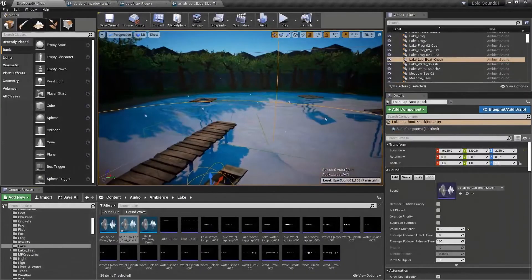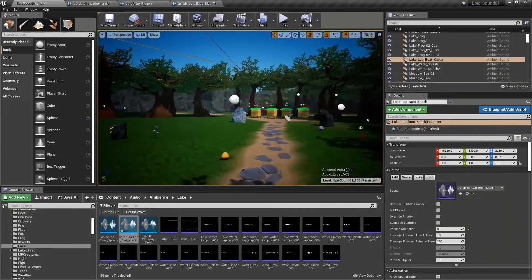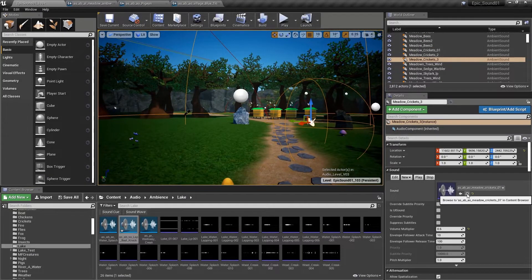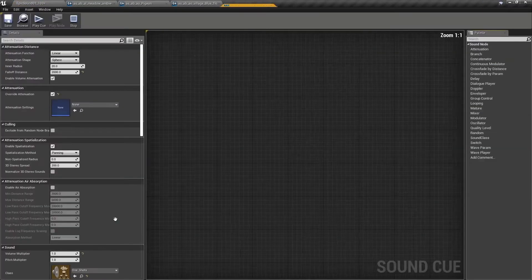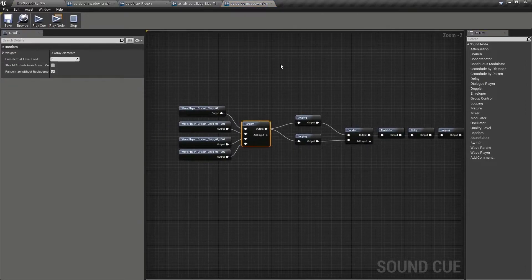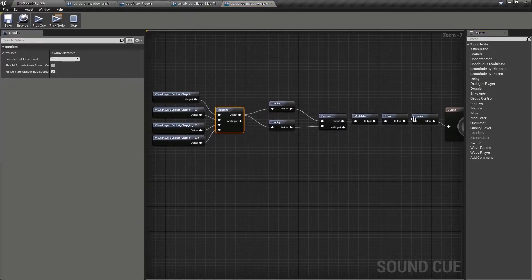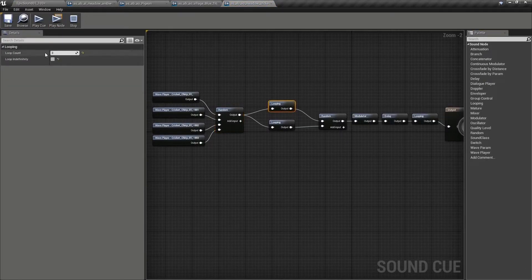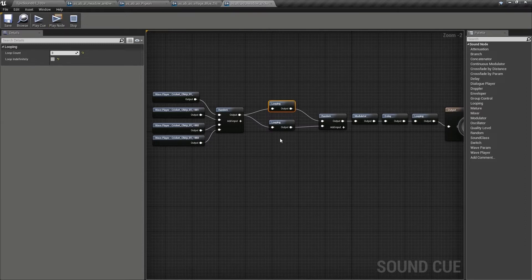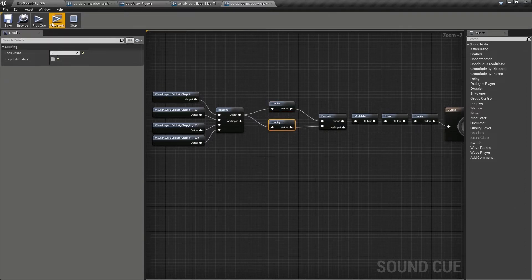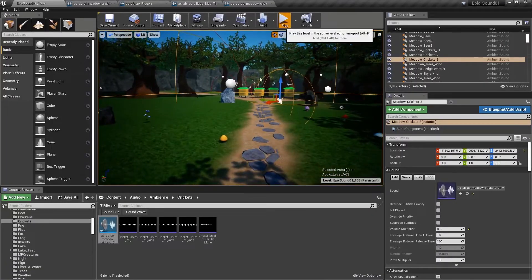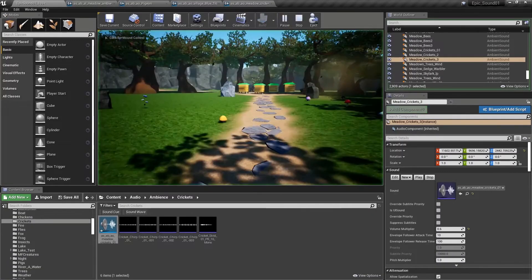We have a look at the crickets back in the meadow area. Here we've got some cricket chirps. And sometimes we will hear a set of three. And sometimes we will hear a set of two. So in the meadow, it sounds a bit like this.